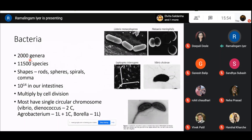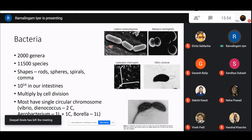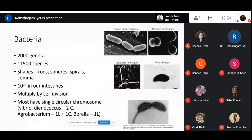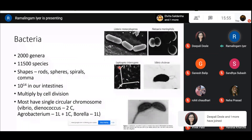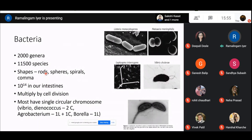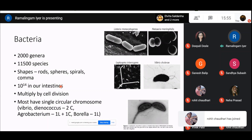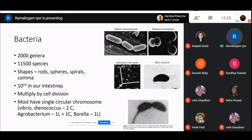Initially, almost all archaea were organisms that grow or live in extreme environments — halophiles or thermophiles, etc. As of today, about 200 genera and close to 11,500 species of bacteria are known. Bacteria come in different shapes: rods like Listeria, spheres called cocci, spirals like Leptospira, and Vibrio cholerae which is comma-shaped. They are present everywhere — we probably have more bacteria than our own cells, close to 10^14 residing in our intestines.